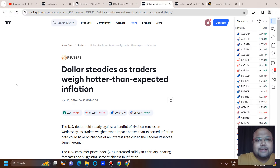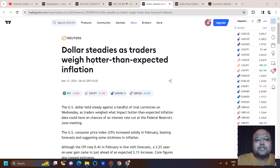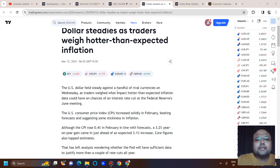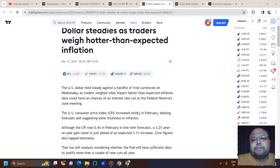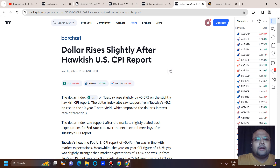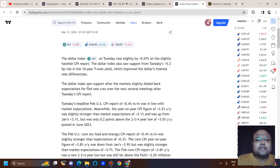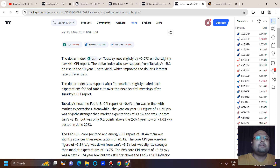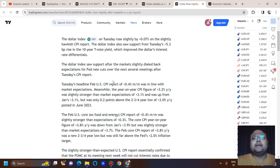Let's look at the market sentiment. The US dollar held steady against rival currencies as traders weigh what impact hotter-than-expected inflation data could have on chances of an interest rate cut at the Federal Reserve's June meeting. The dollar rose slightly after a hawkish US CPI report. The dollar index saw support as markets dialed back expectations for Fed rate cuts following Tuesday's CPI report.